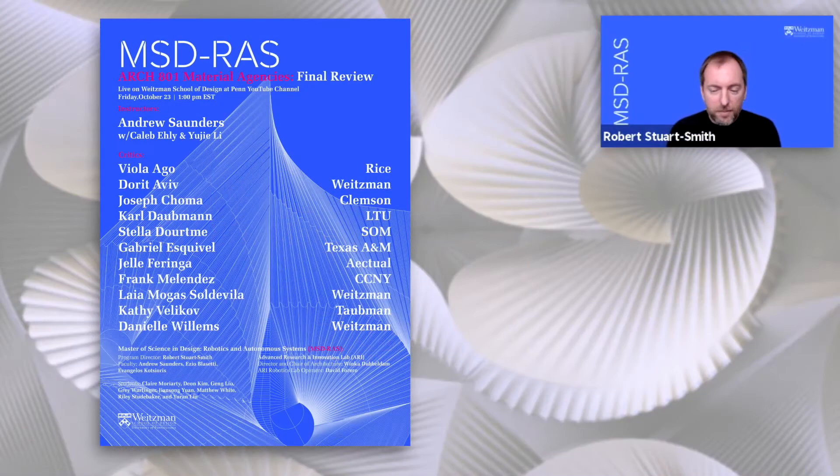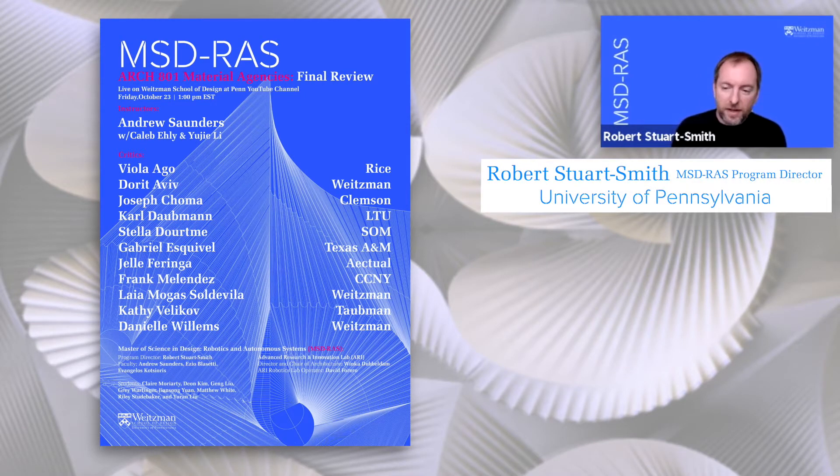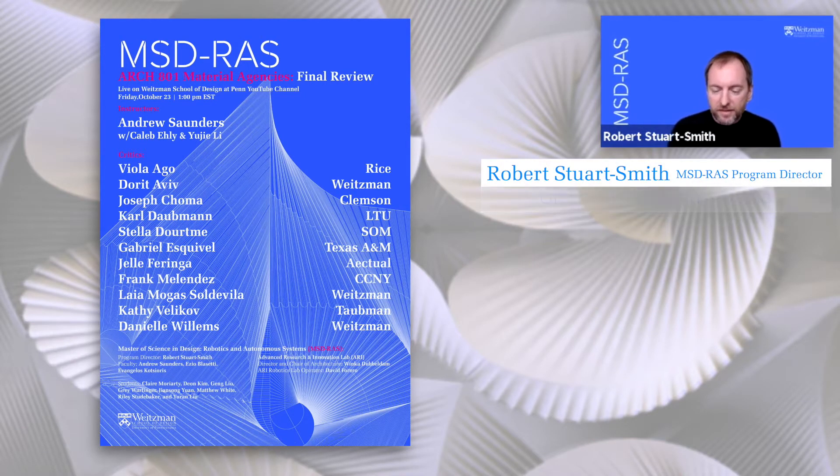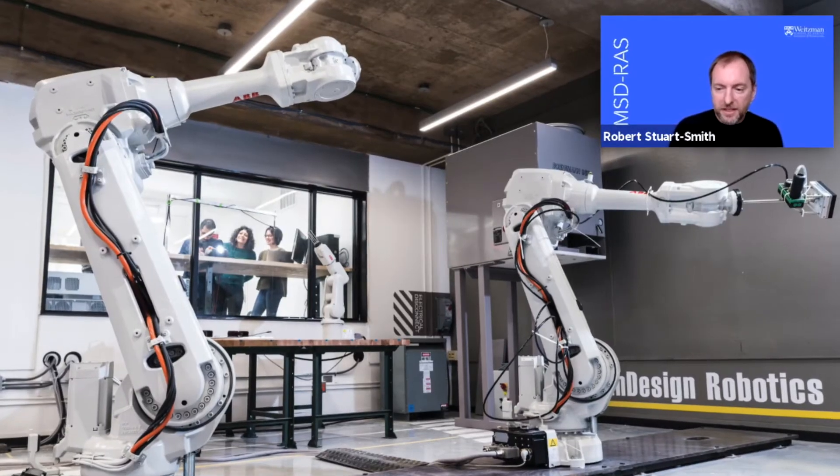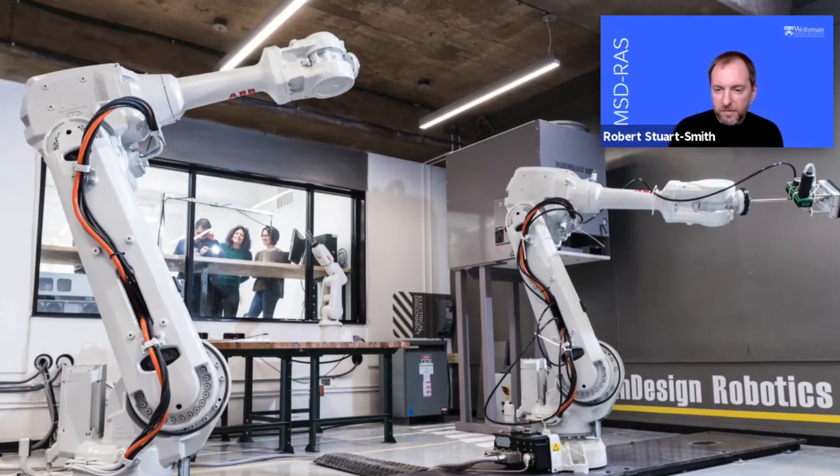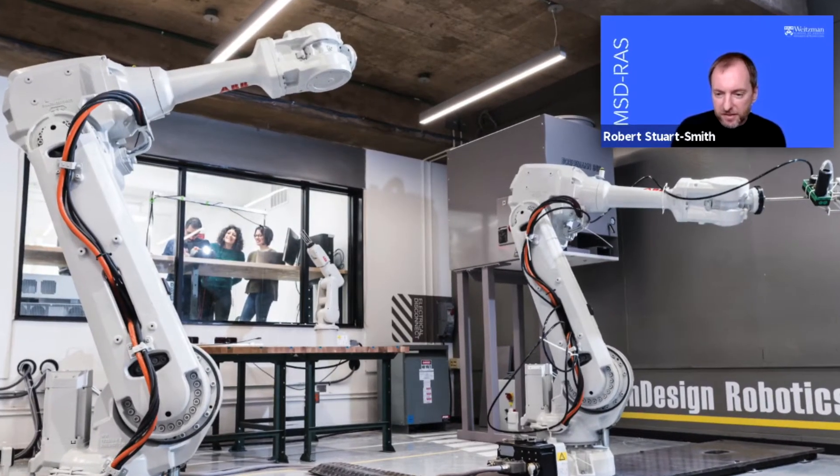The work of the program aims to develop novel approaches to design, manufacture, use and life cycle within architecture through creative engagement with robotics, material systems and artificial intelligence.